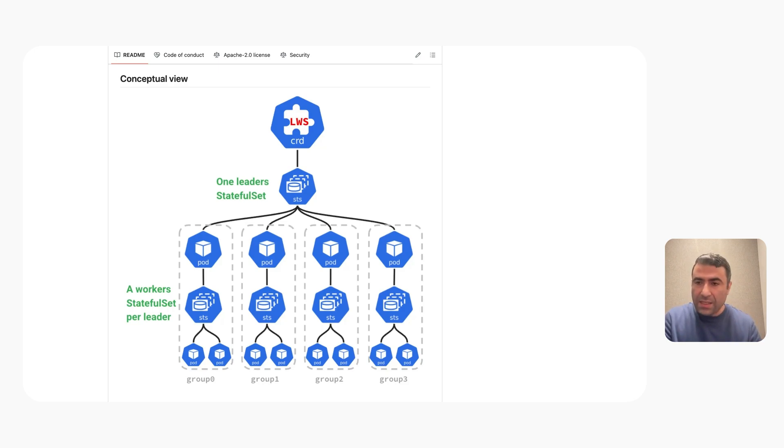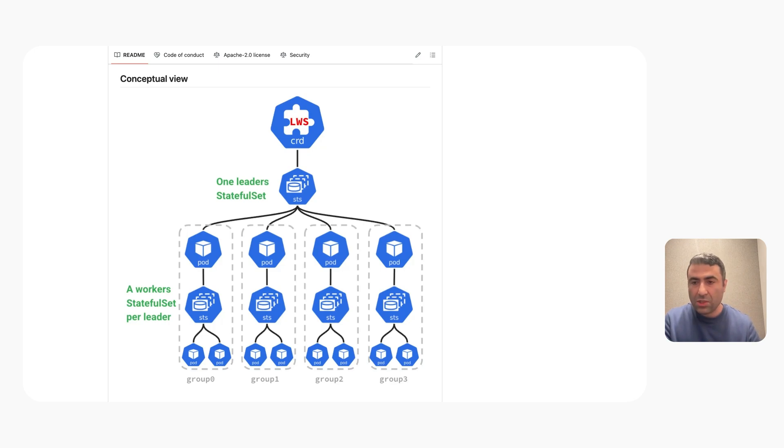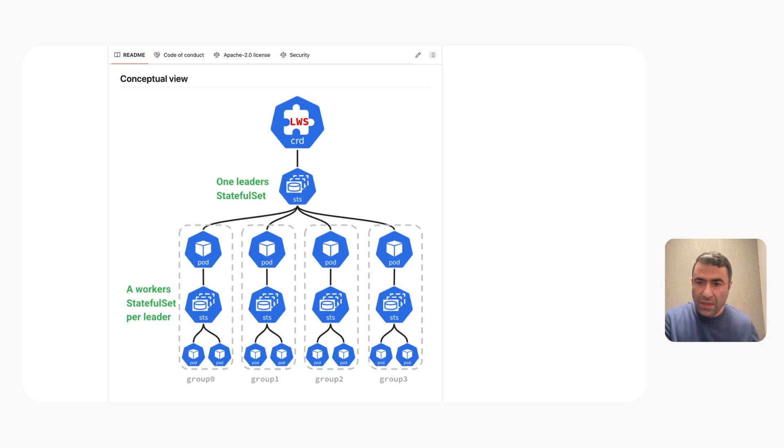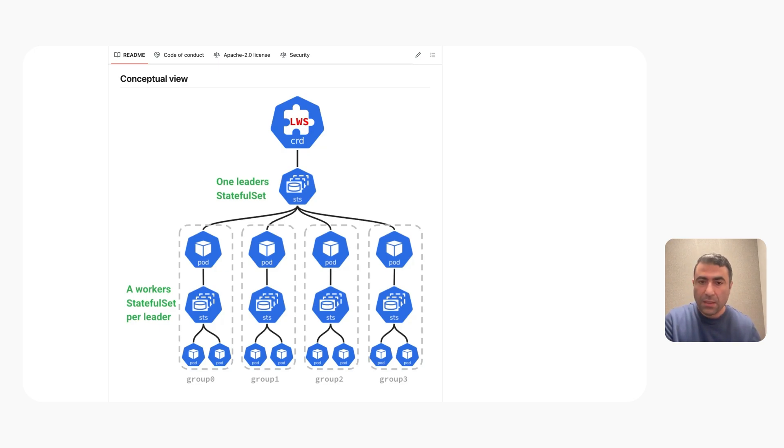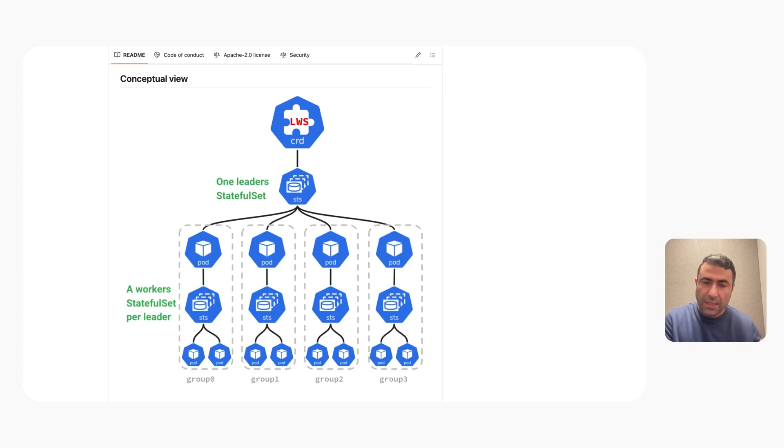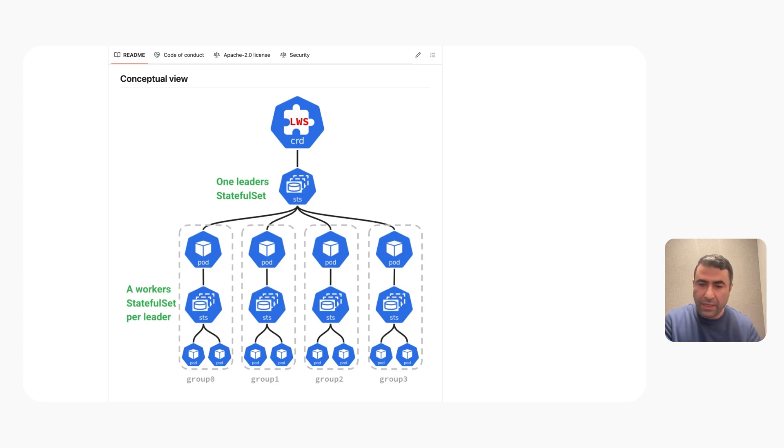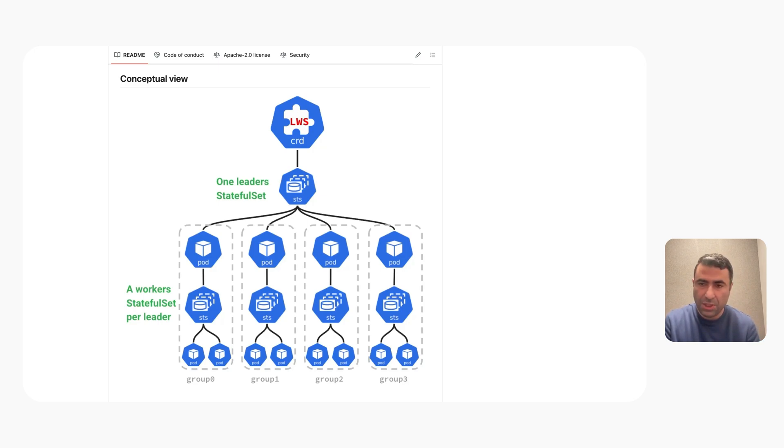LWS does this by recreating all the pods. If a machine failed, we assume the infrastructure is going to bring up a replacement machine for that failed node. That group is going to be rescheduled and the failed pod is also going to be recreated and scheduled on the replacement machine.